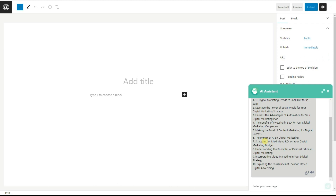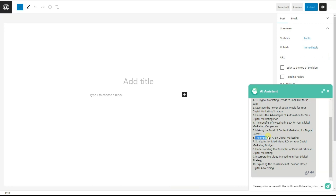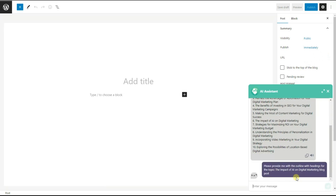In order to write a blog post, we first need to know what outline it will have. So we ask ChatGPT: "Please provide me with an outline with headings for the blog post titled 'The Impact of AI on Digital Marketing'." We paste the topic name and wait for the answer.